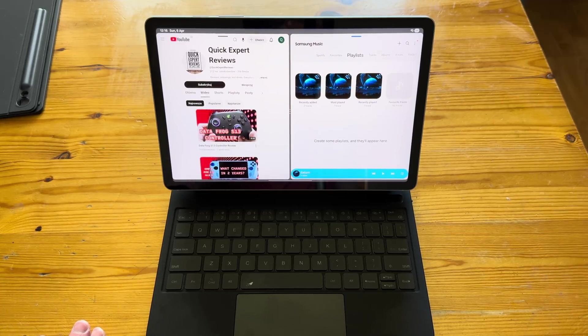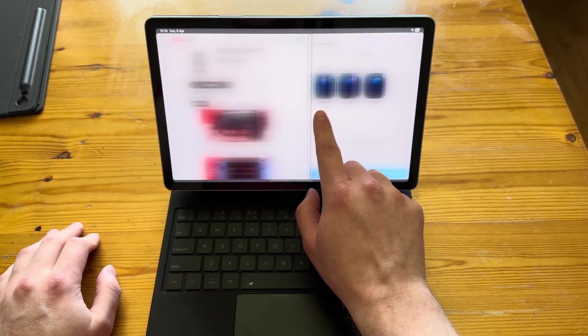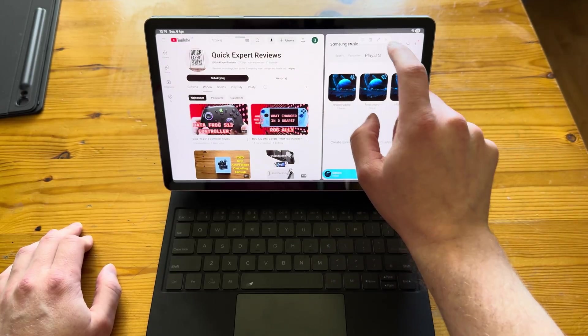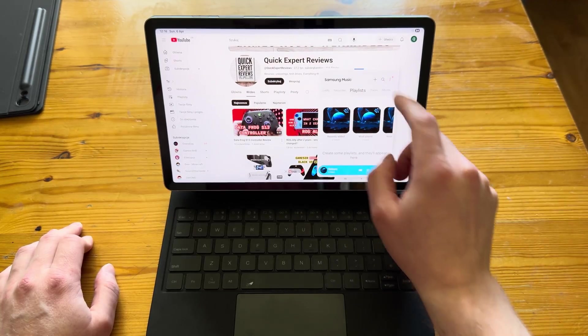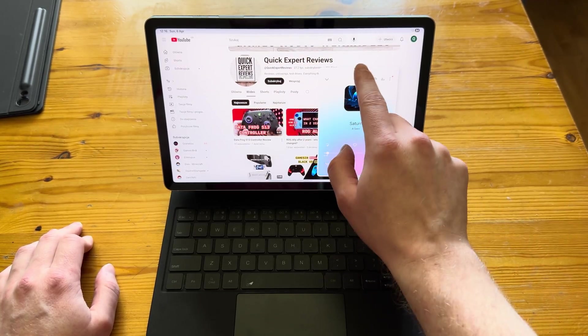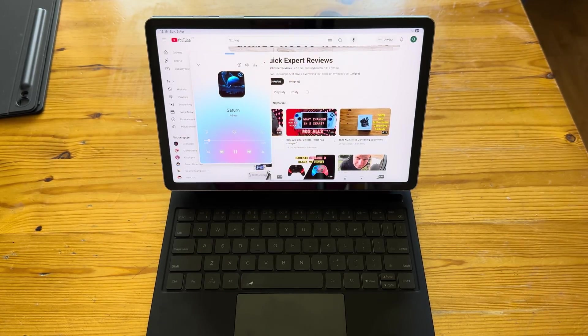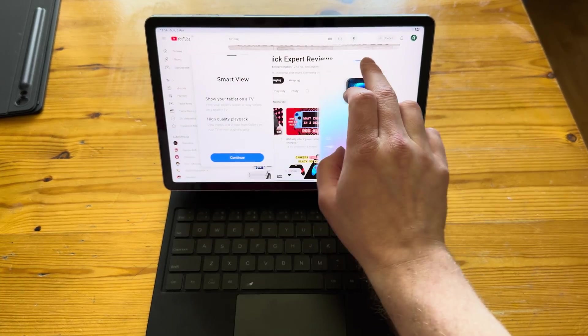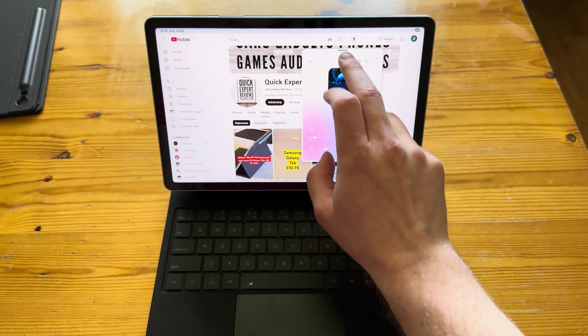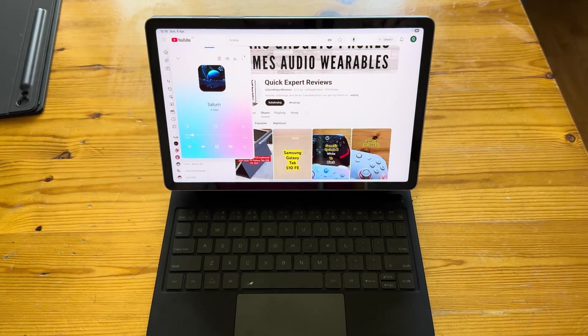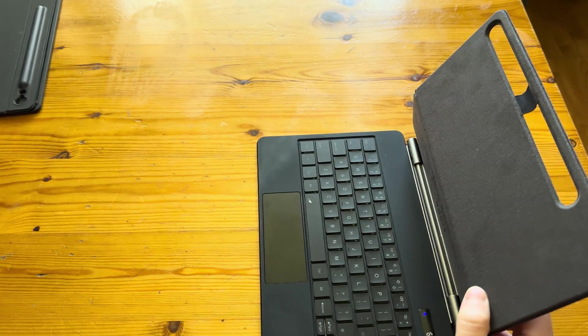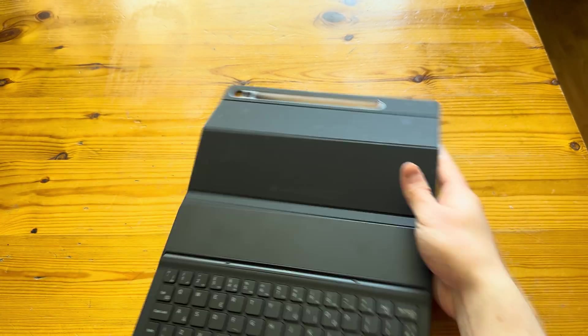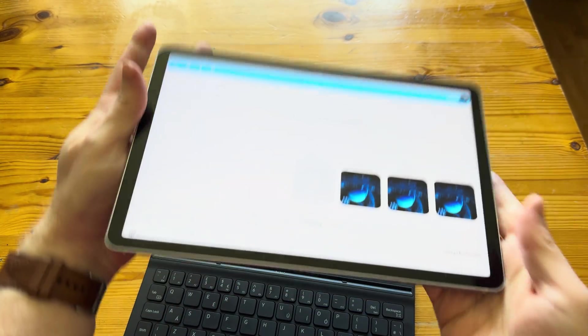So now we're going to test the speakers and see how the tab actually sounds. As you can see or hear it actually sounds very decent, loud, clear, bassy, all you want from a decently specced tablet.